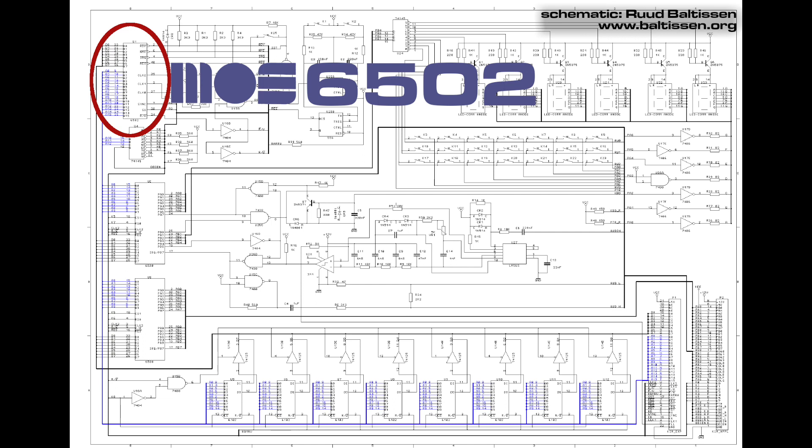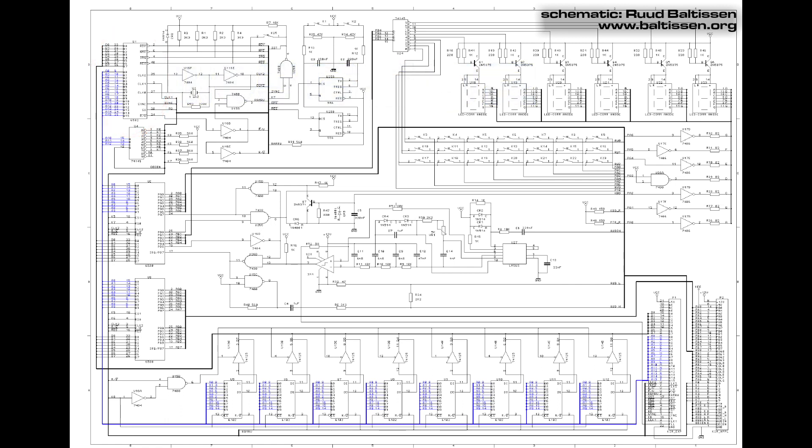The heart of the MOS Technology KIM-1 is, no surprise, the MOS 6502 CPU. The 6502 has a 16-bit address bus, so you can see highlighted in blue all 16 address lines from A0 through A15 hanging off the CPU. I highlighted the entire address bus of the KIM-1 in blue here also, because it's key to understand that there is only one address bus.